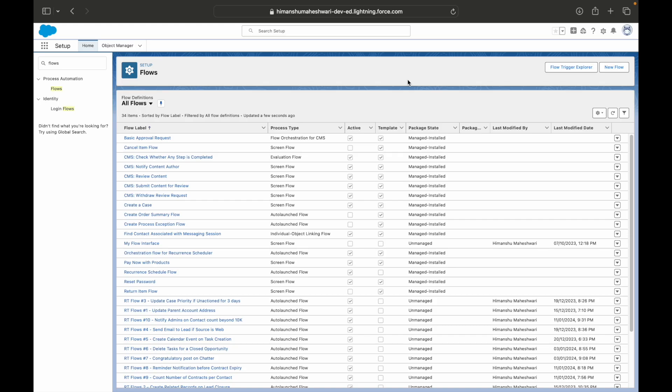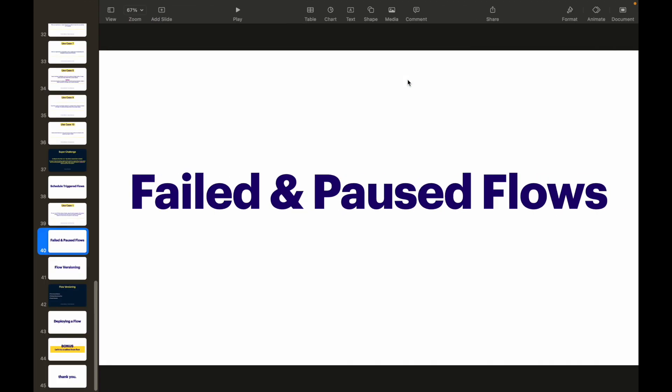All right everyone, welcome back to another video of the Flow Builder Masterclass. This is Himanshu from Salesforce Makes Sense, and in this video we'll specifically talk about failed and paused flows. There are often times when the flow fails or the flow is paused as part of the screen flow.